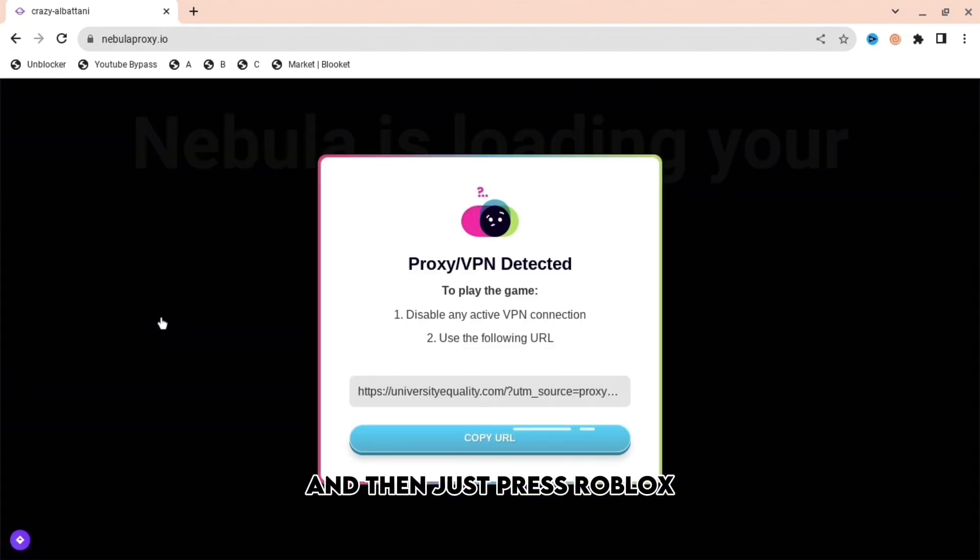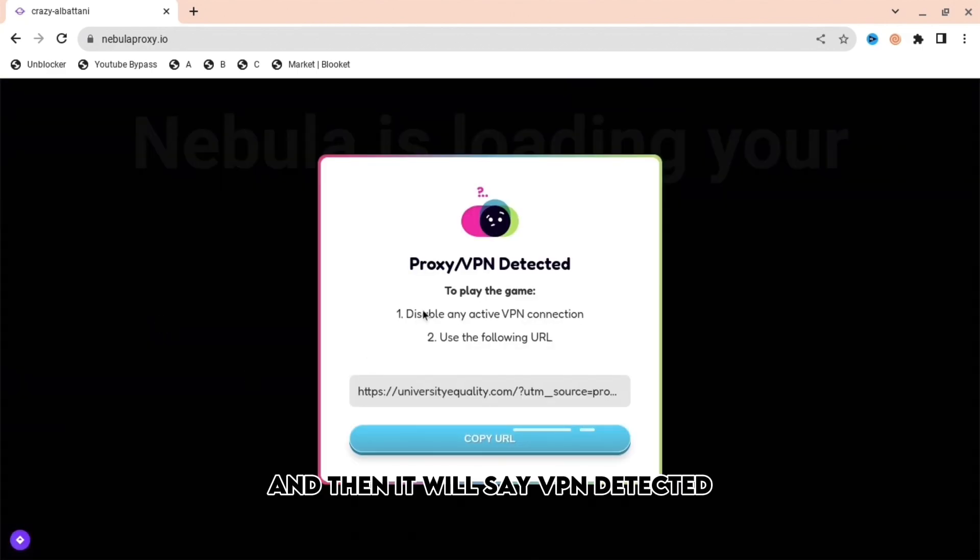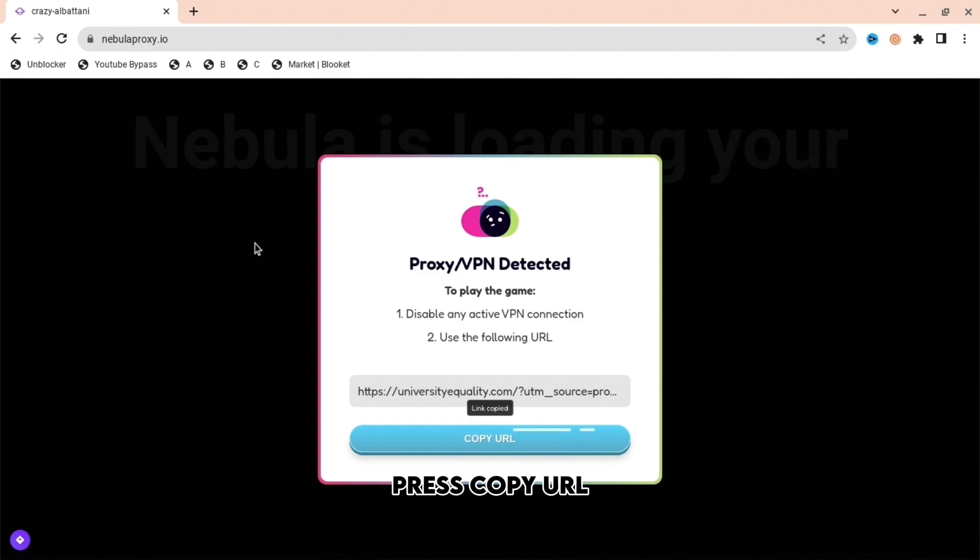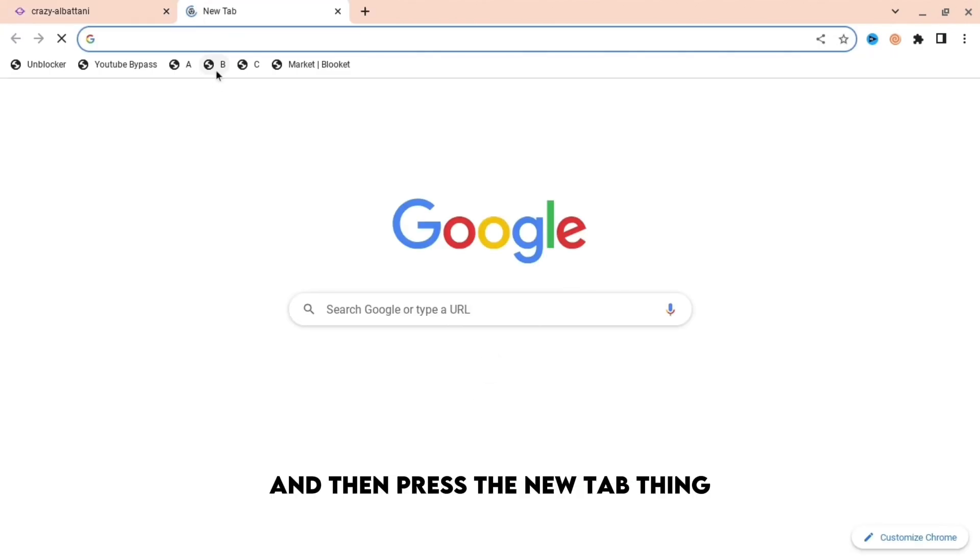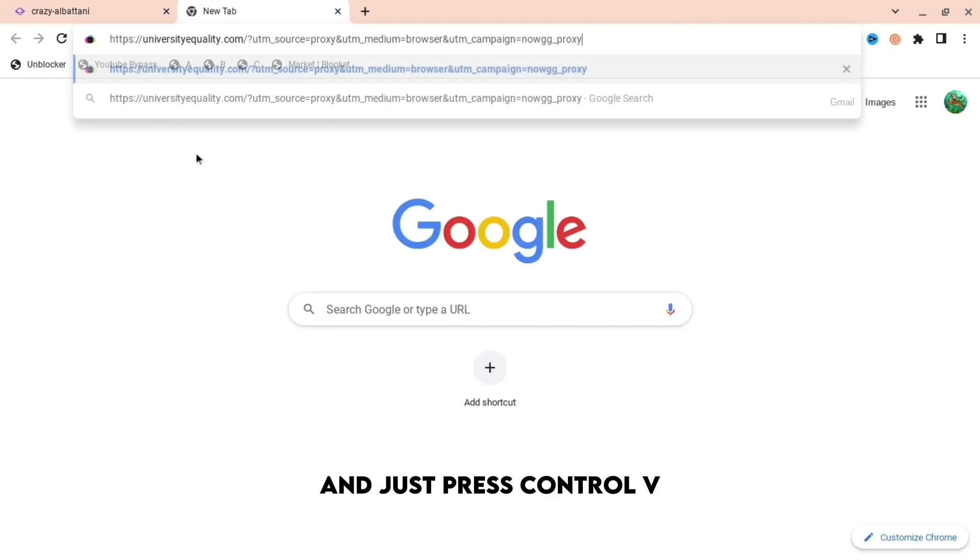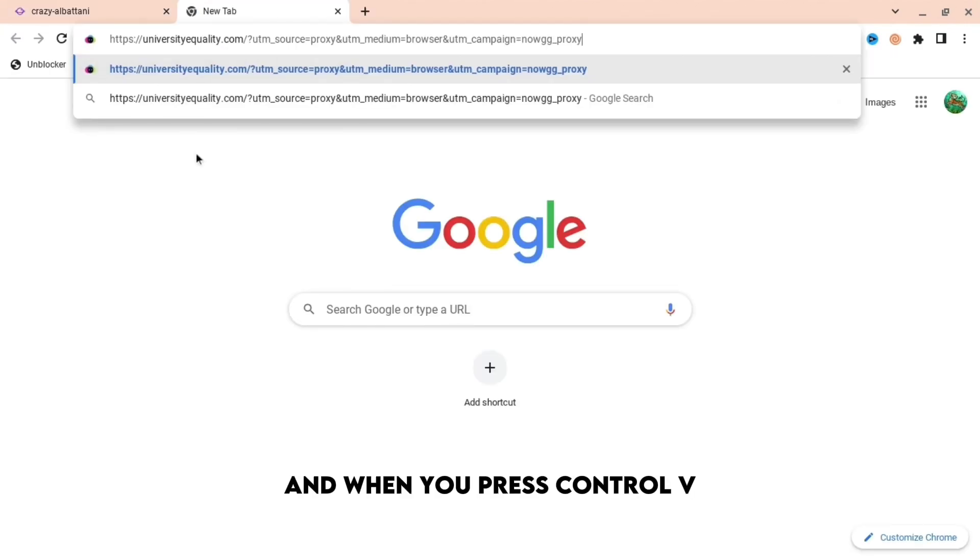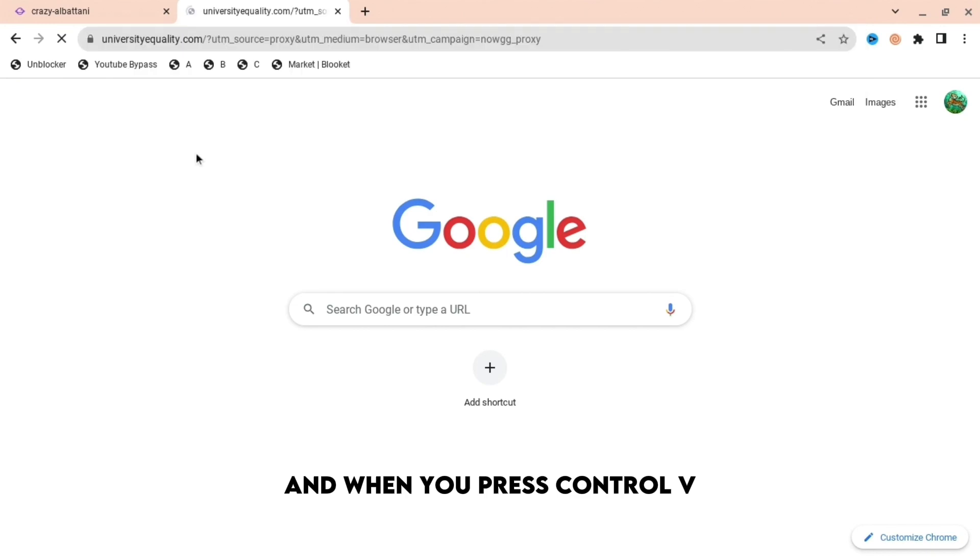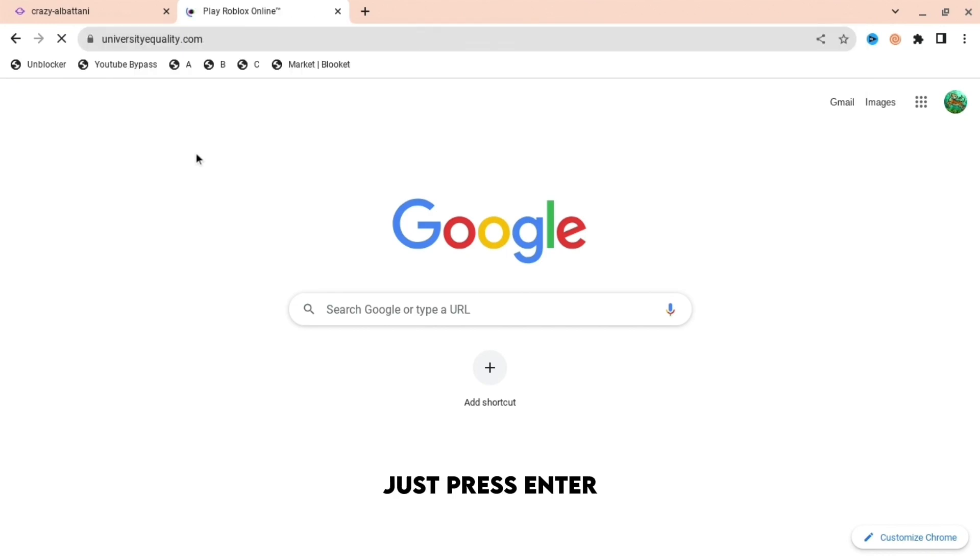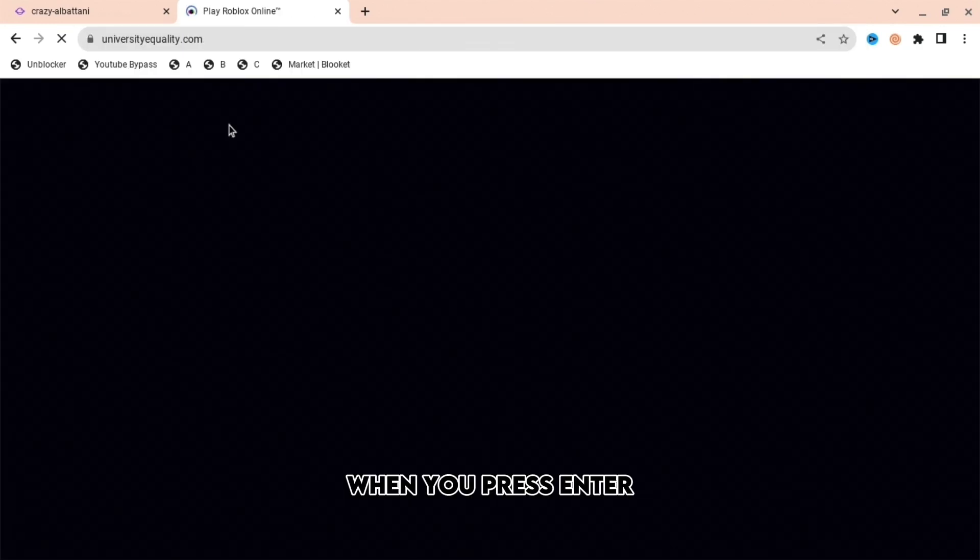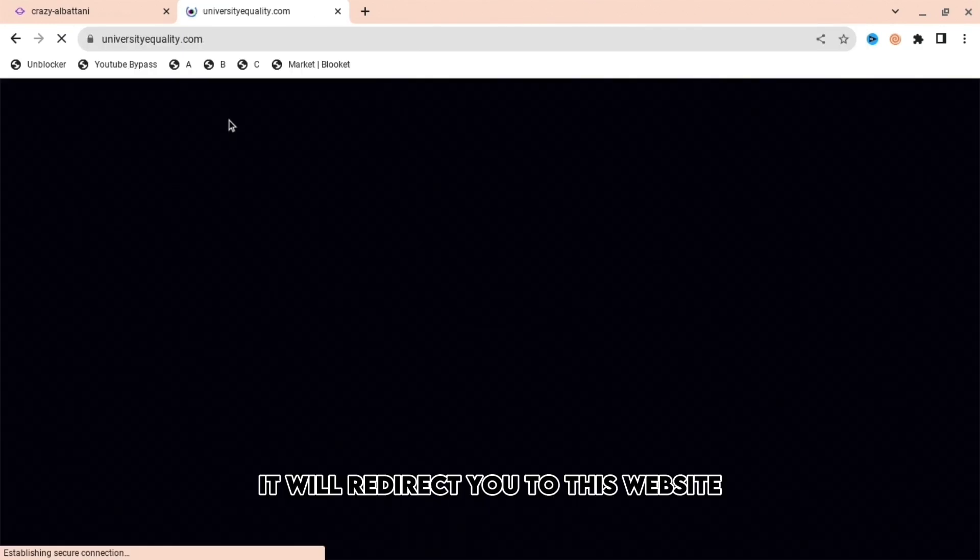Then it will say VPN detected. Press copy URL and then press the new tab thing and just press Control V. When you press Control V, just press enter.